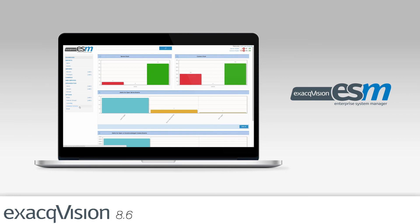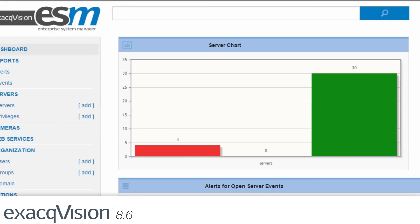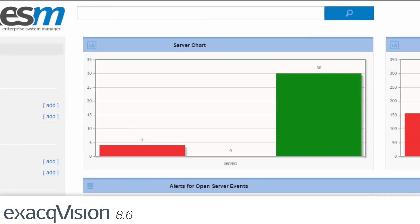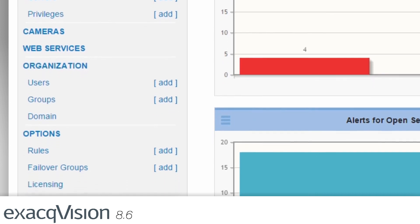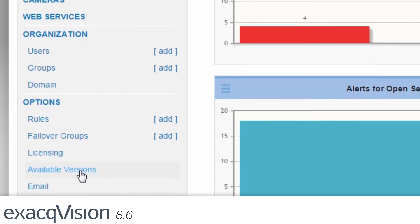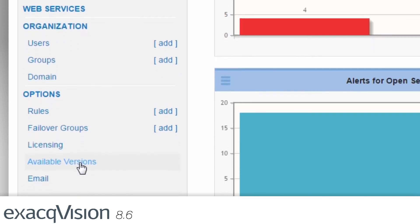Companies looking to enhance their ability to monitor the health of their surveillance environment can now request a free trial of Enterprise System Manager, a centralized health monitoring and software updating system that will maximize recorder uptime and reliability.